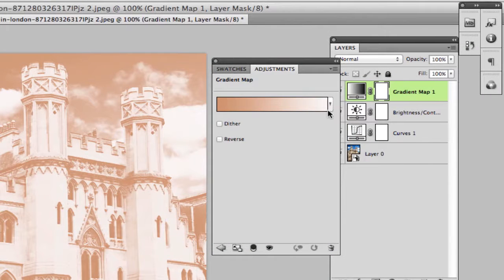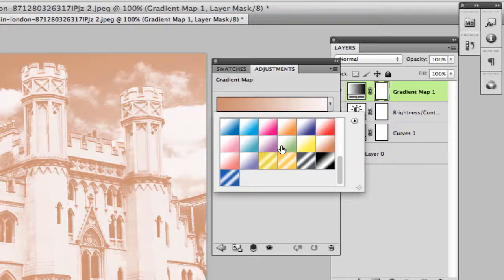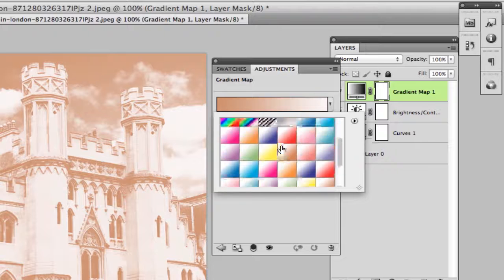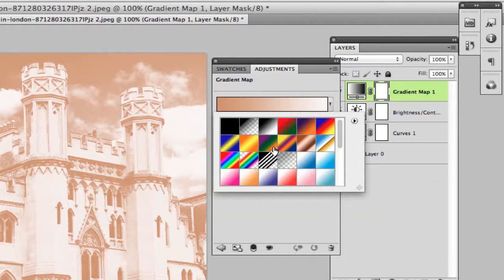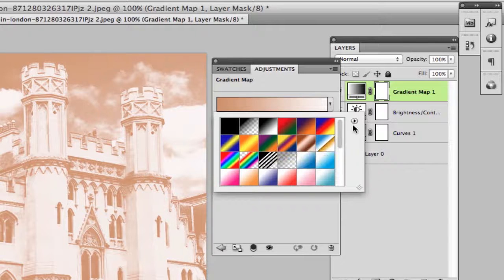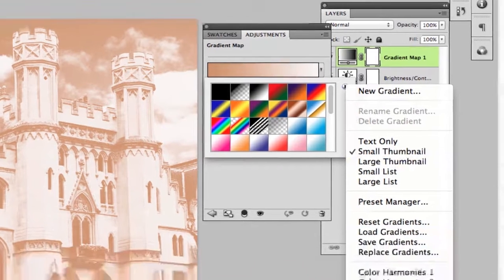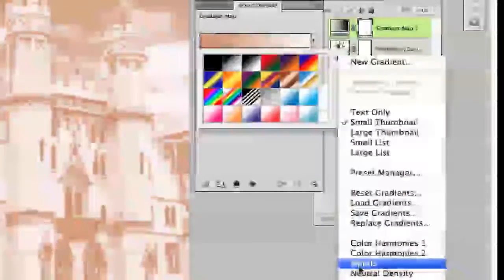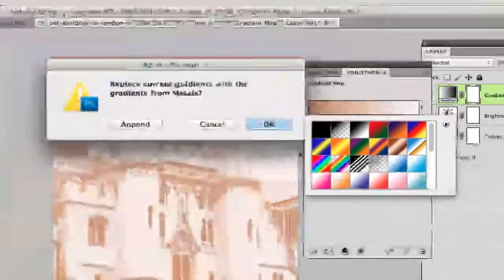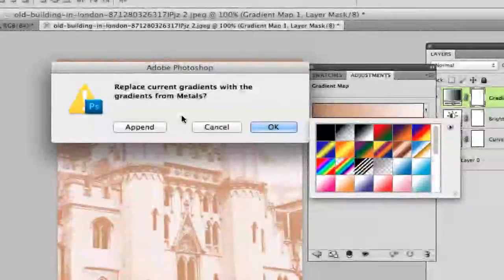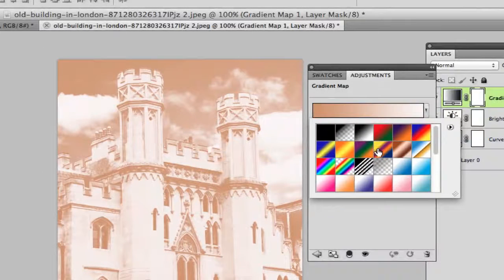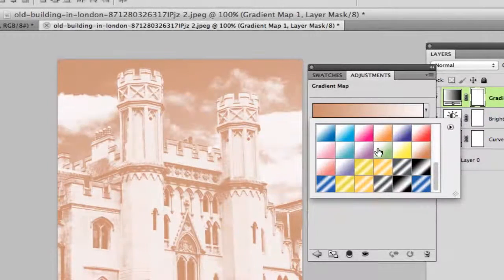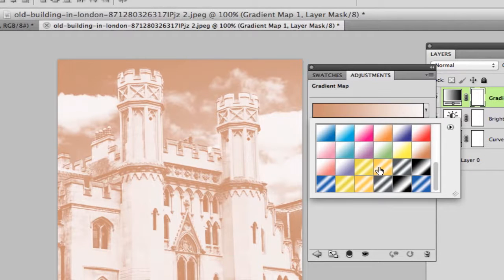Now go ahead and click on the down arrow once you are within the gradient map. You can apply any of these that you like. I prefer one specific, so I'll click on the little side arrow here. Go down until you see metals, click on metals. It will say replace current gradients, and then you will click append and scroll all the way down to the bottom.